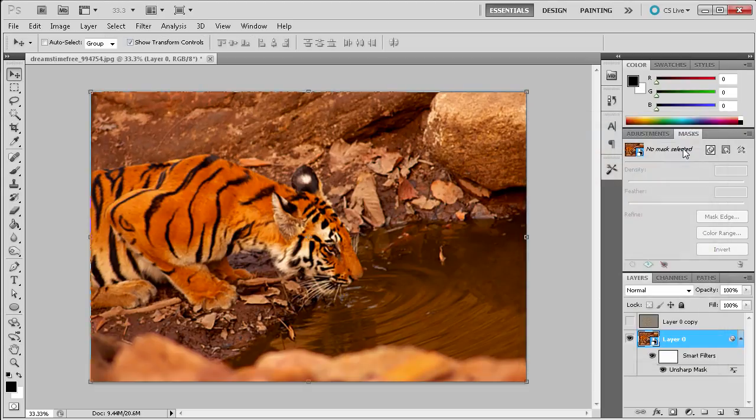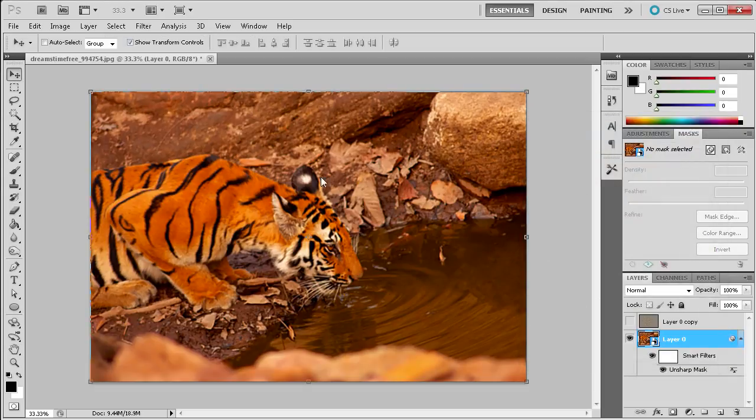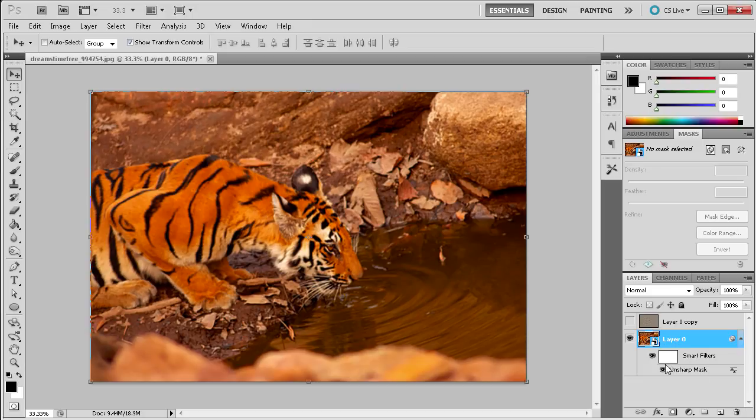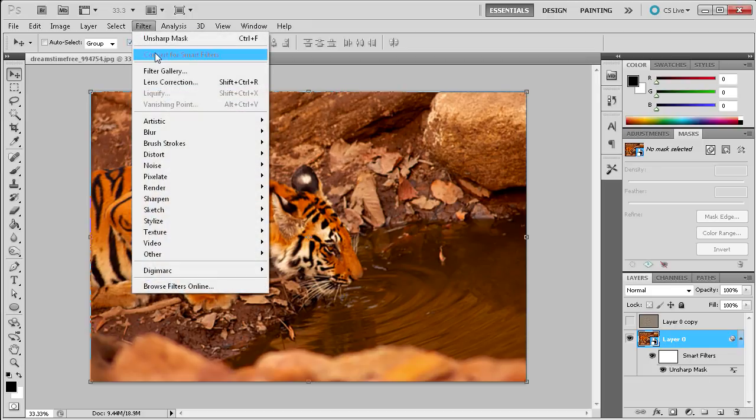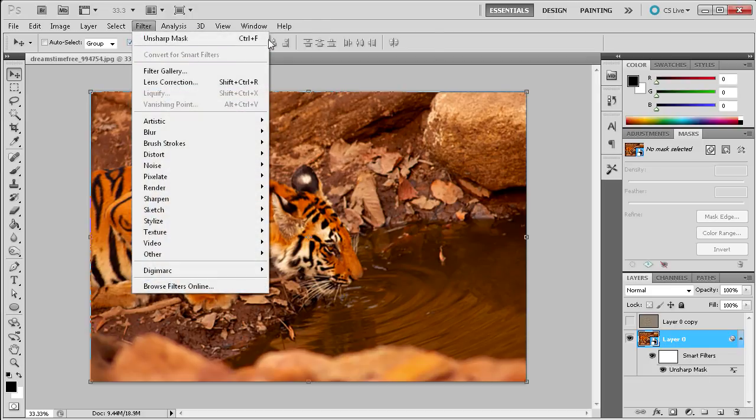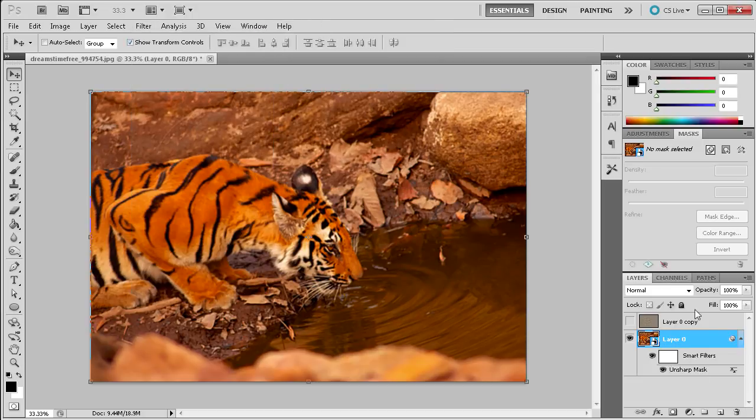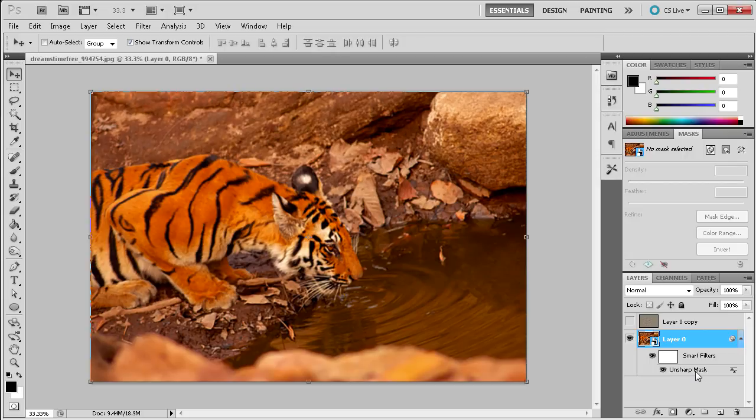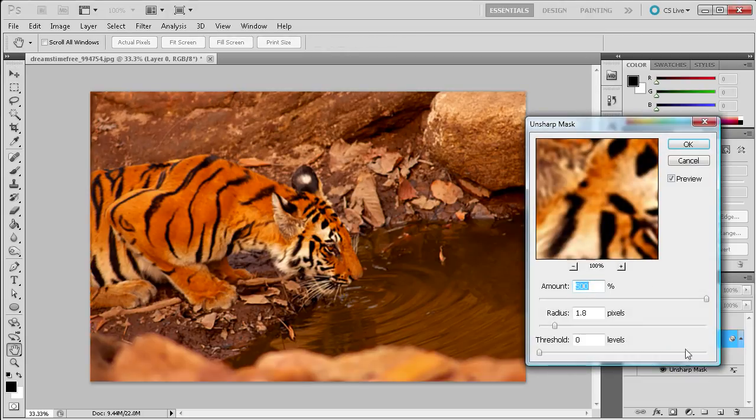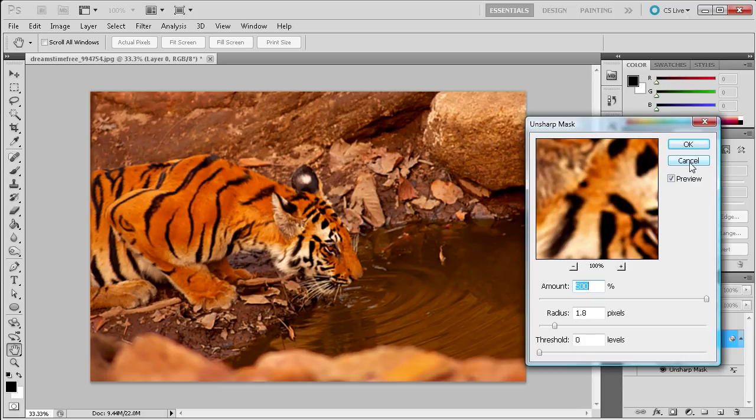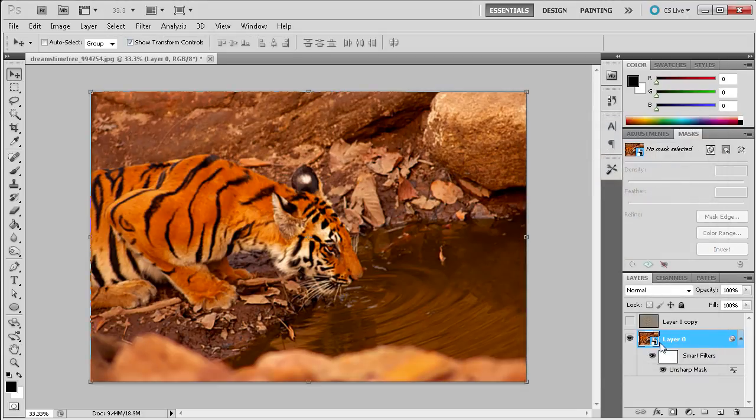So when I click OK you can see that it has applied that and you can see down here in the layers panel why I was talking about going to Filter and then Convert for Smart Filters. You can see that if you want to adjust this later you can just take and double click on that and you can adjust it as is rather than it being permanently on there. So using smart filters can be very helpful.